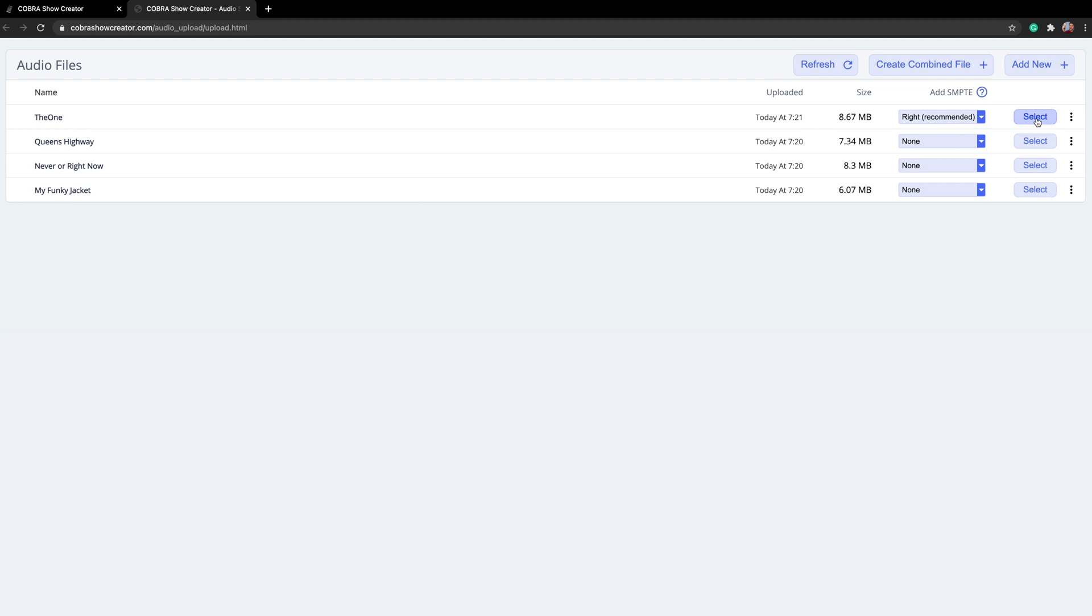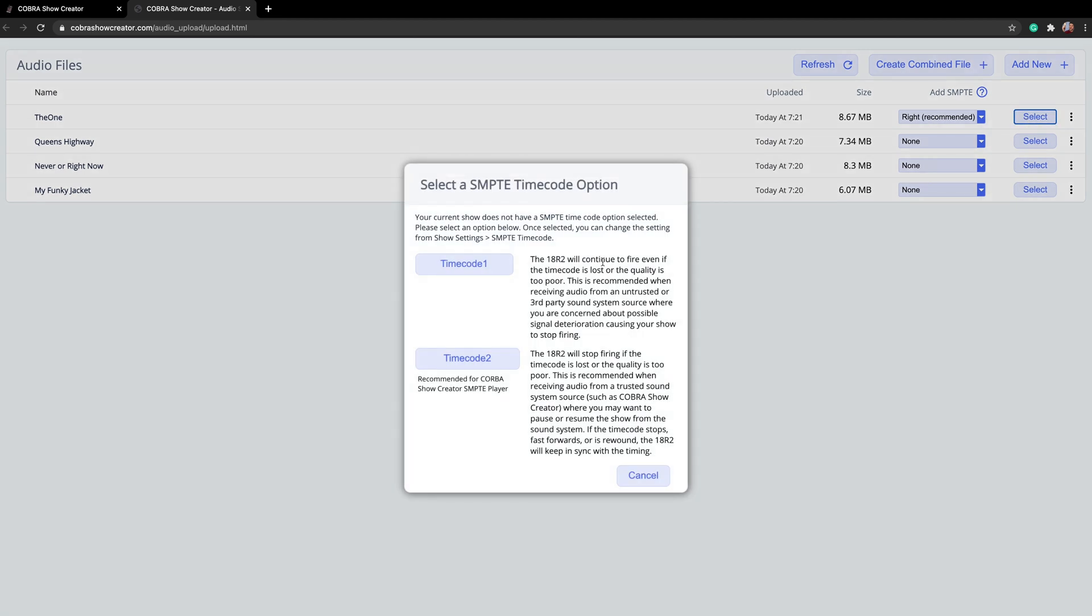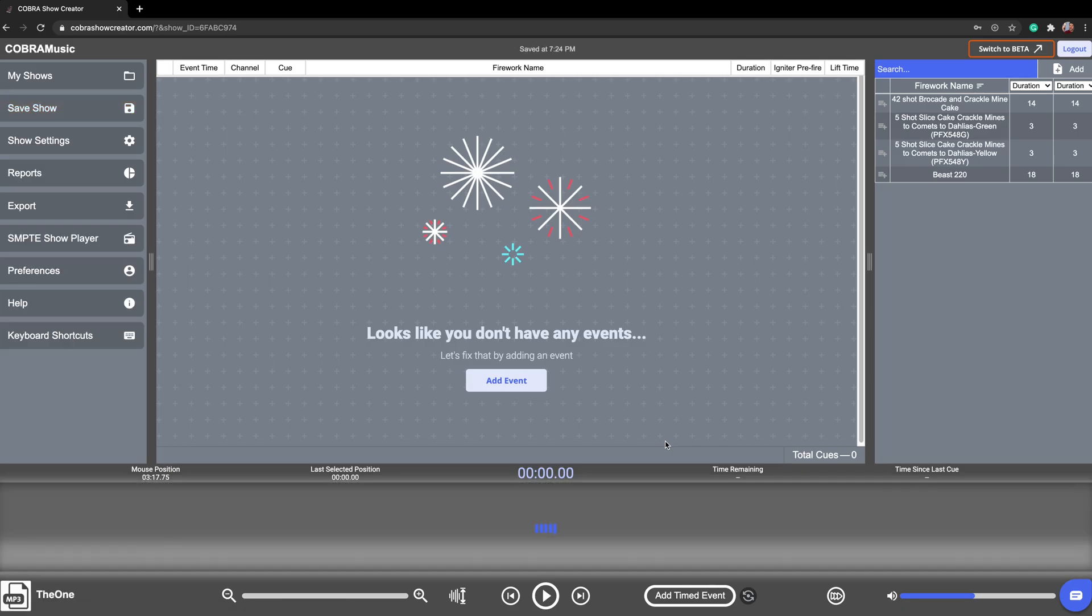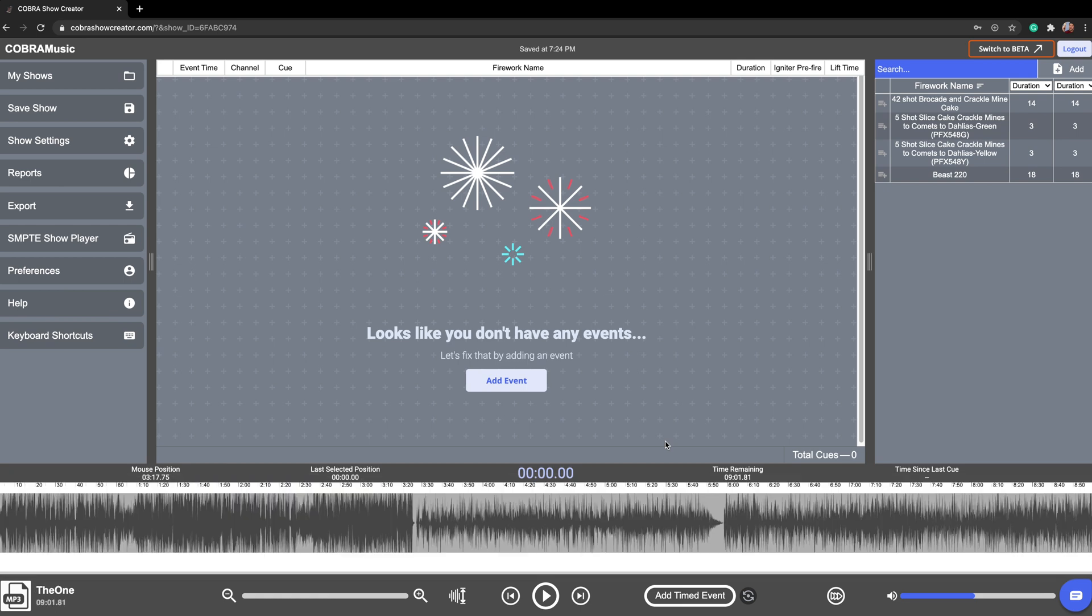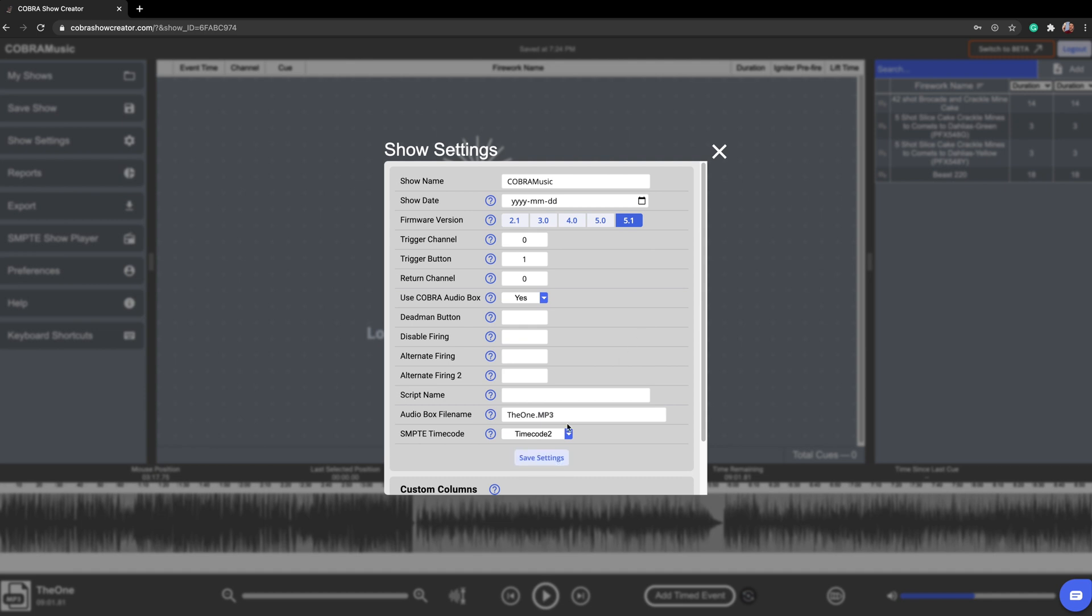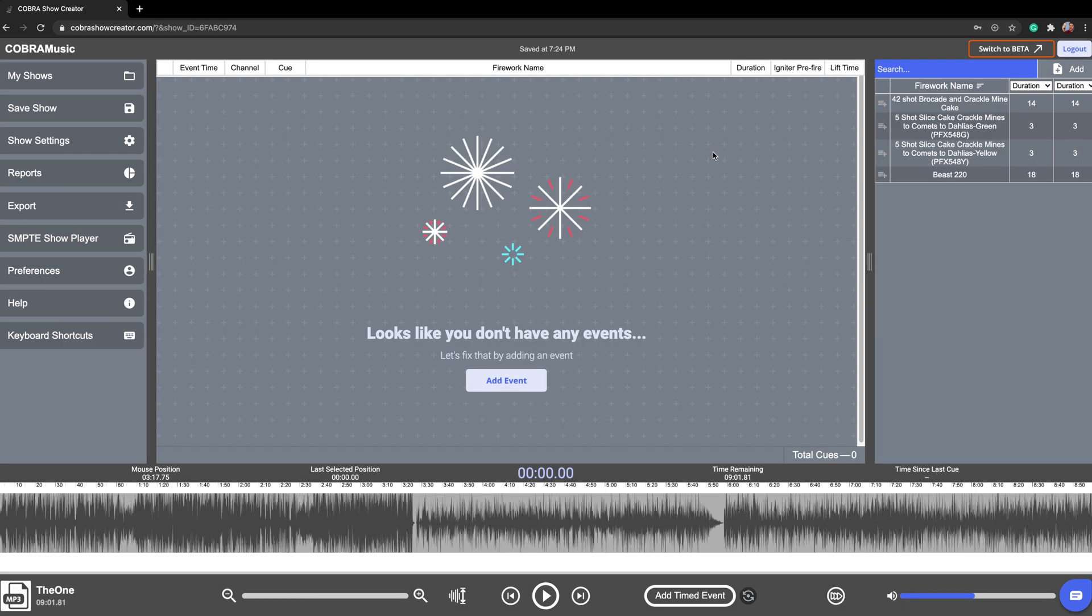Okay, so let's go ahead and select this as the file that we're going to be using in our show. And then it's going to have us select the option for what type of SMPTE we want to use. Because we're using the Cobra show creator SMPTE player and we want to allow the software to directly control our 18R2, we'll want to select timecode 2. Now, the next step is editing your show settings. So you want to make sure that your show name is there, but also you want to make sure your trigger button and trigger channel are set. These are the buttons and channels that your 18R2 is going to use directly to start your script. By default, trigger button is one and channel is zero, which is a really great place to leave it.